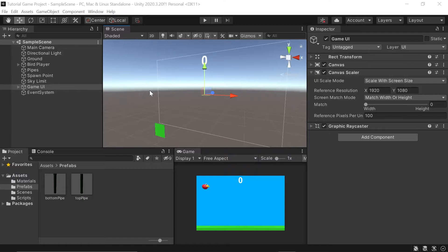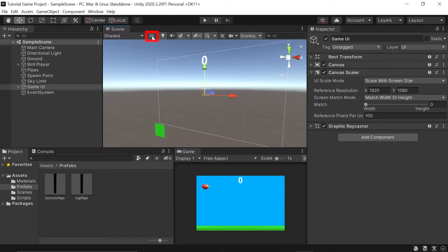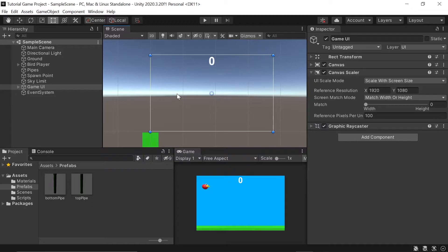In Unity, the first thing we'll do is create our UI screen. When working with UI game objects, it's often easier to switch into 2D mode. To do this, just left-click on this 2D icon. Since all our UI objects need a canvas, we'll include it within the same game UI canvas that we created in the last video.